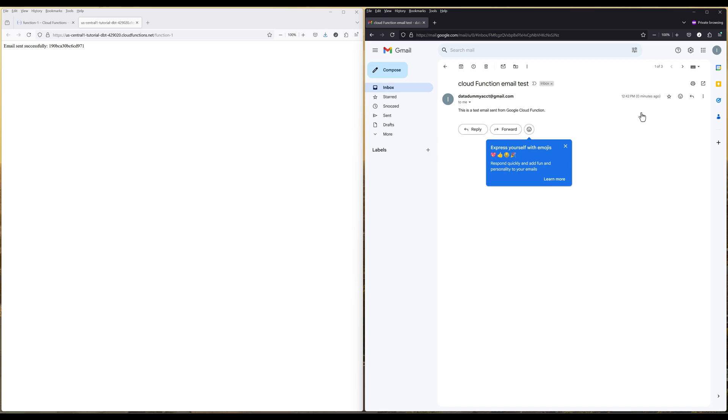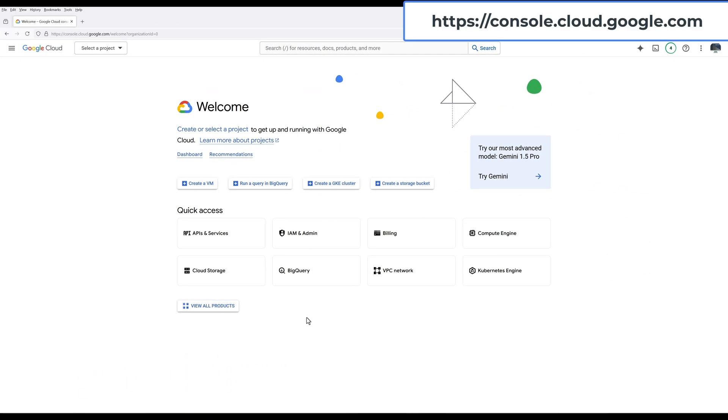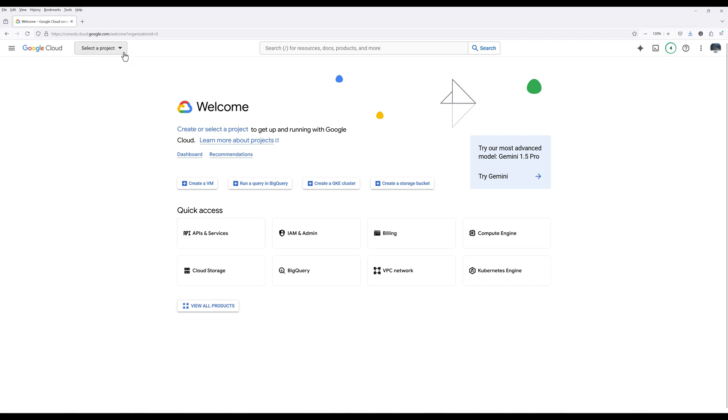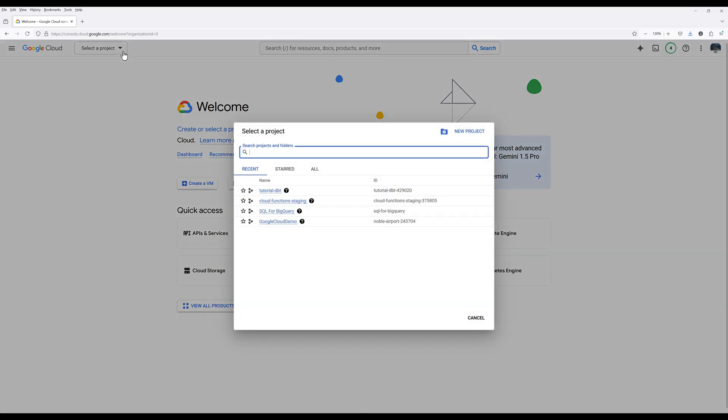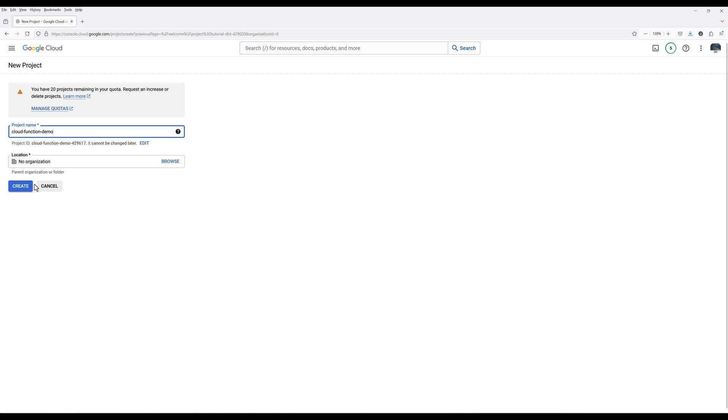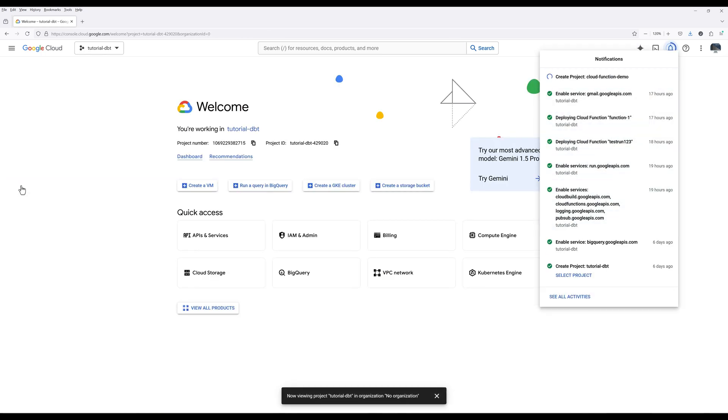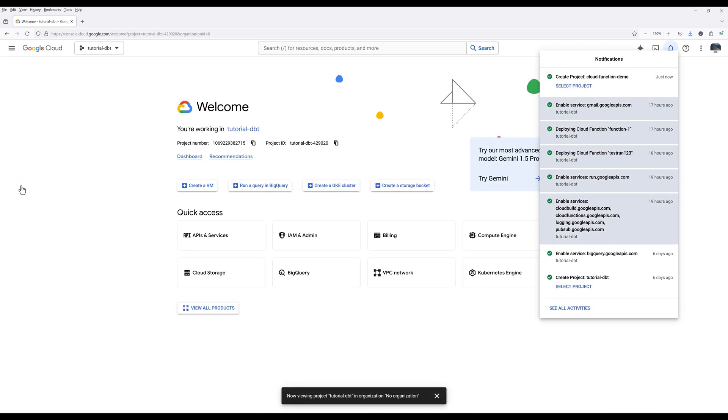Now let's get started. Navigate to console.cloud.google.com. Go ahead and create a new project if you don't already have one. Give your Cloud project a name and click Create. Once the project is created, click Select Project.